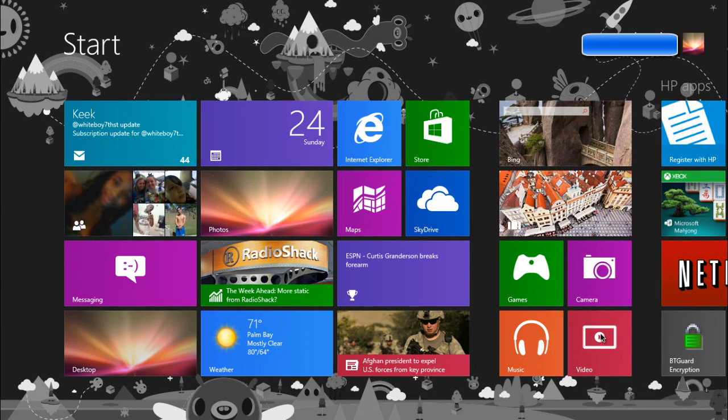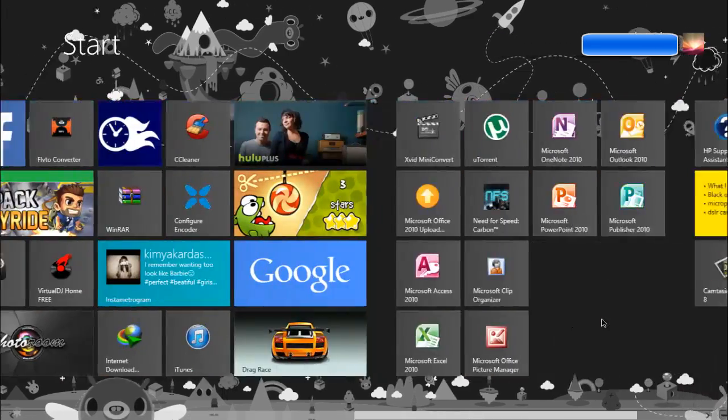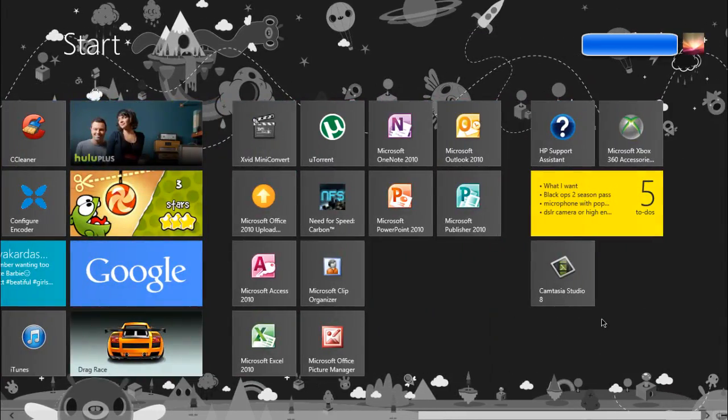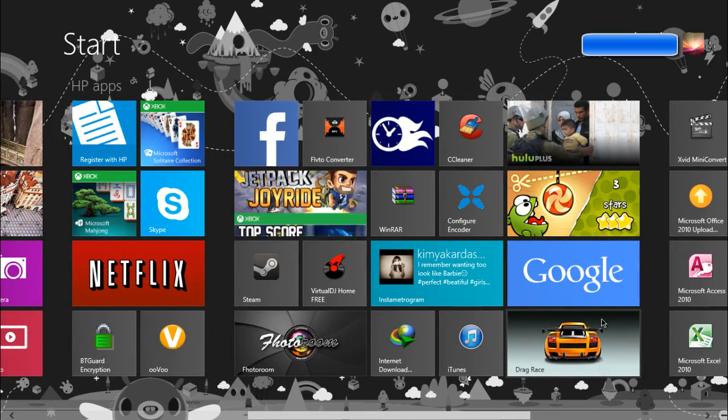Hey guys, this is how you delete and rearrange your tiles in Windows 8. If you have some tiles that you want to delete or rearrange, all you have to do is